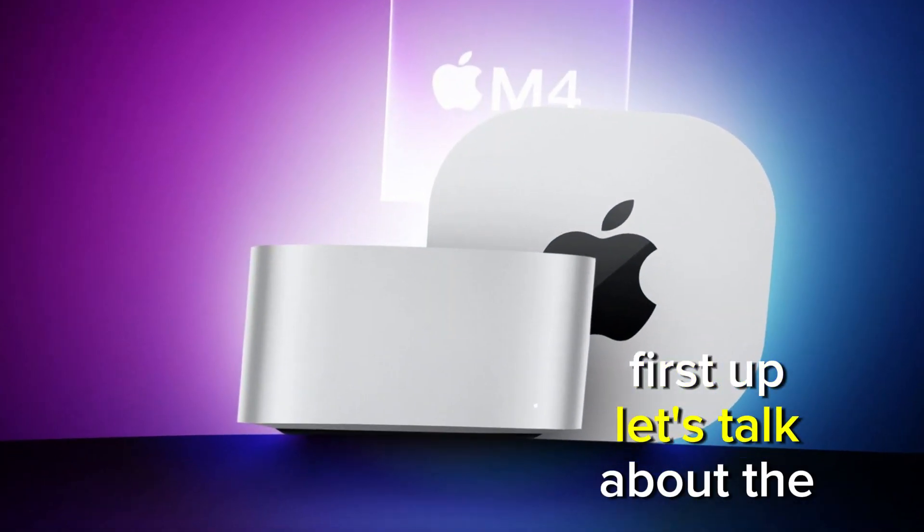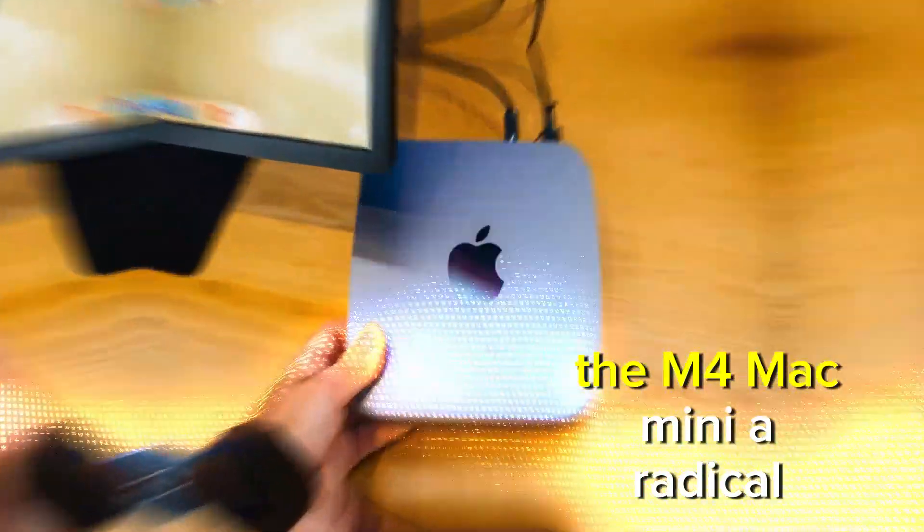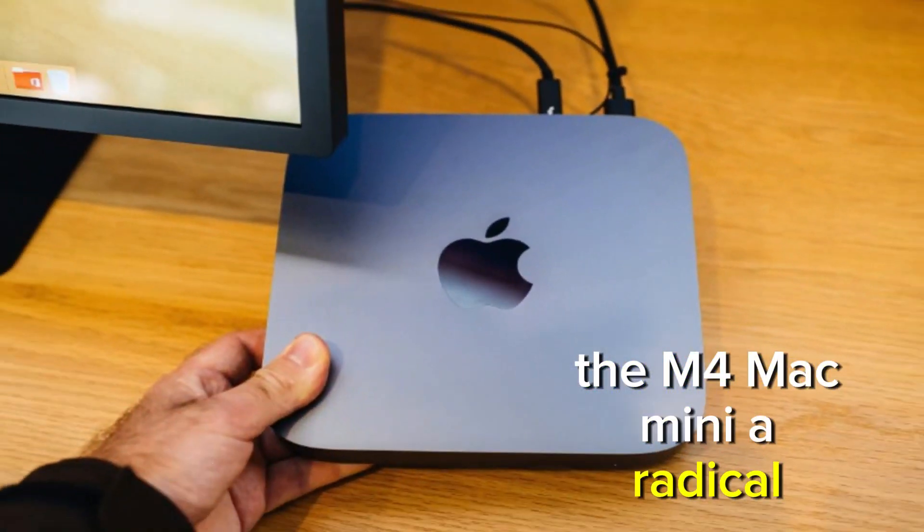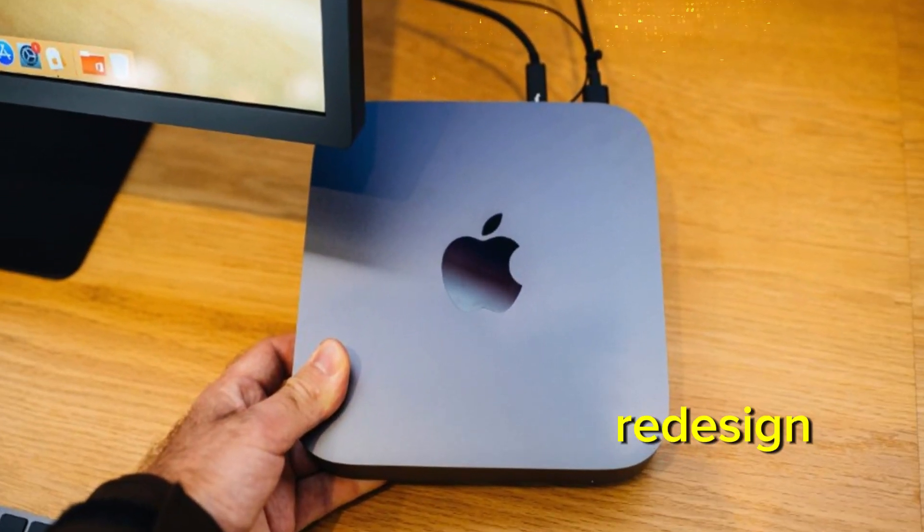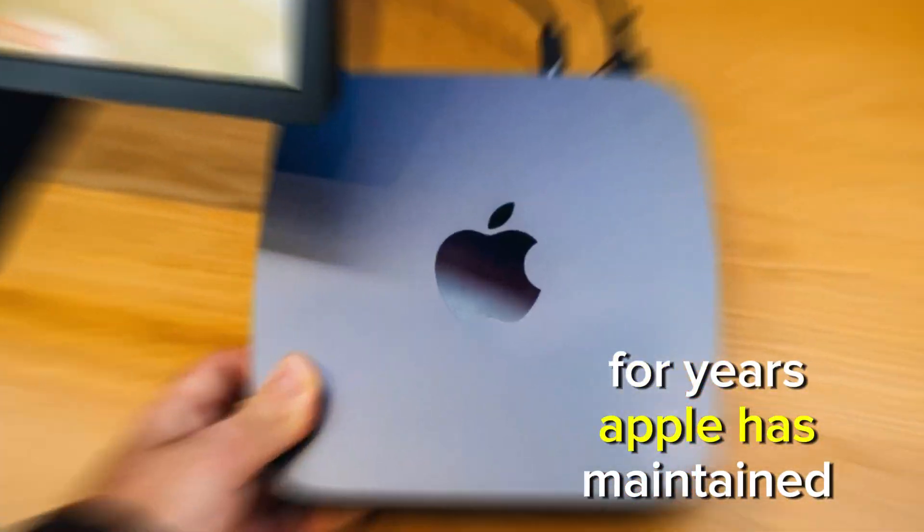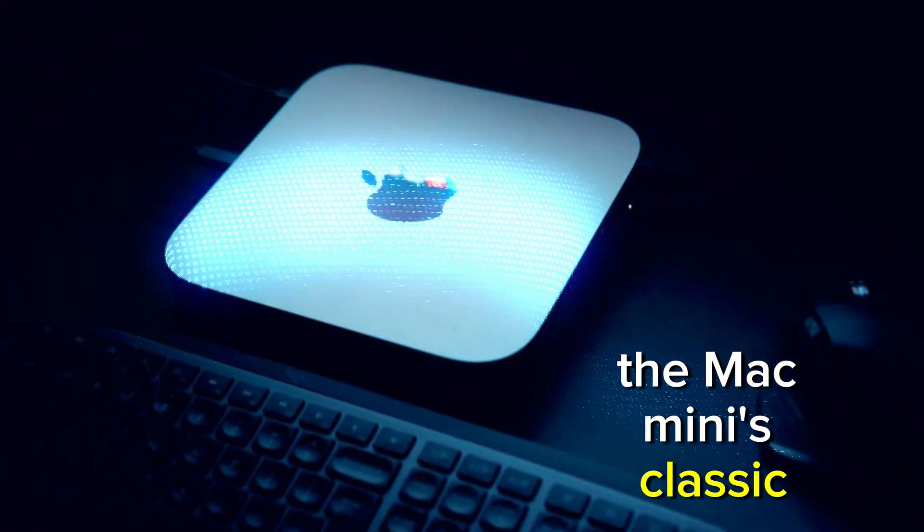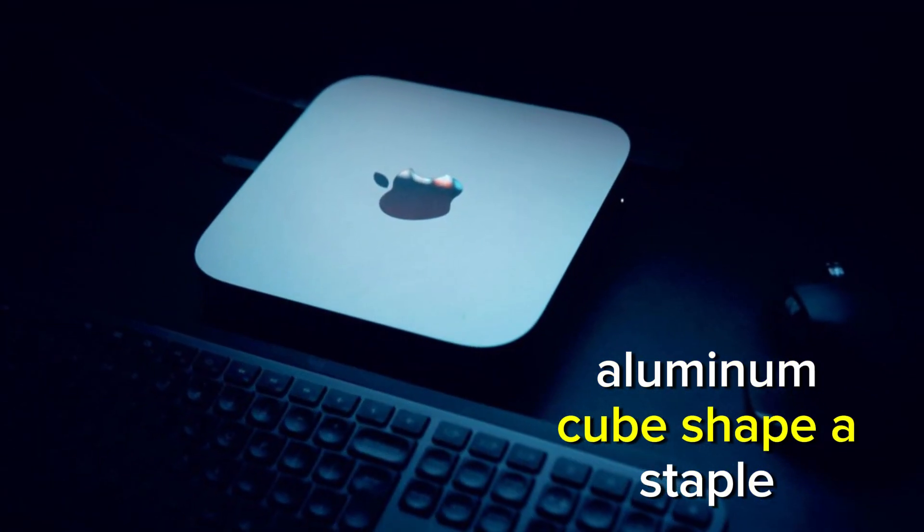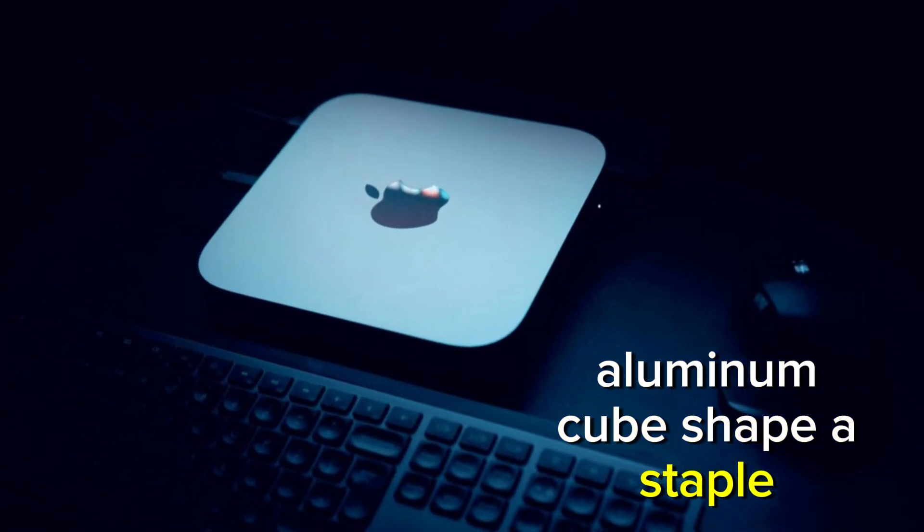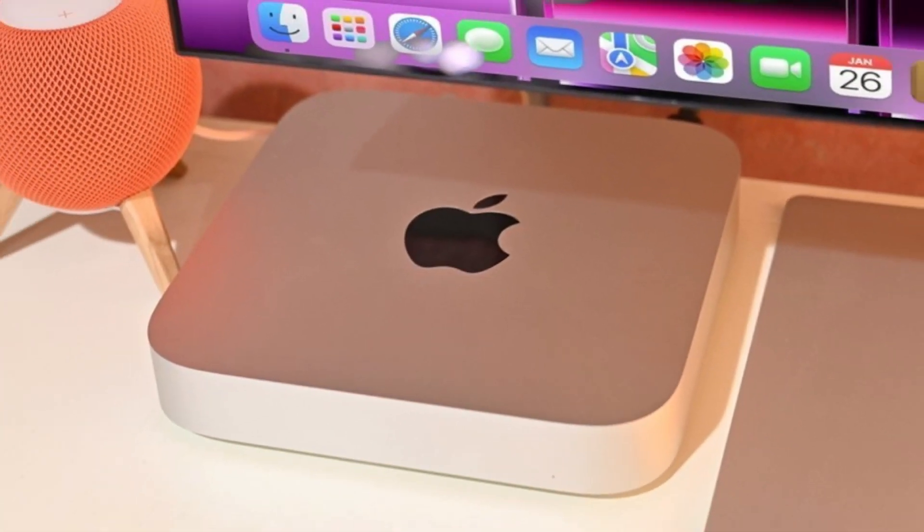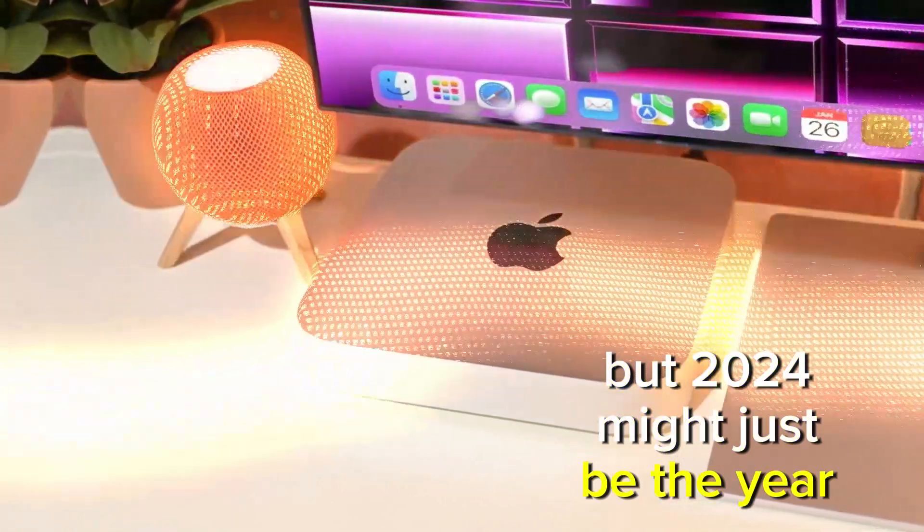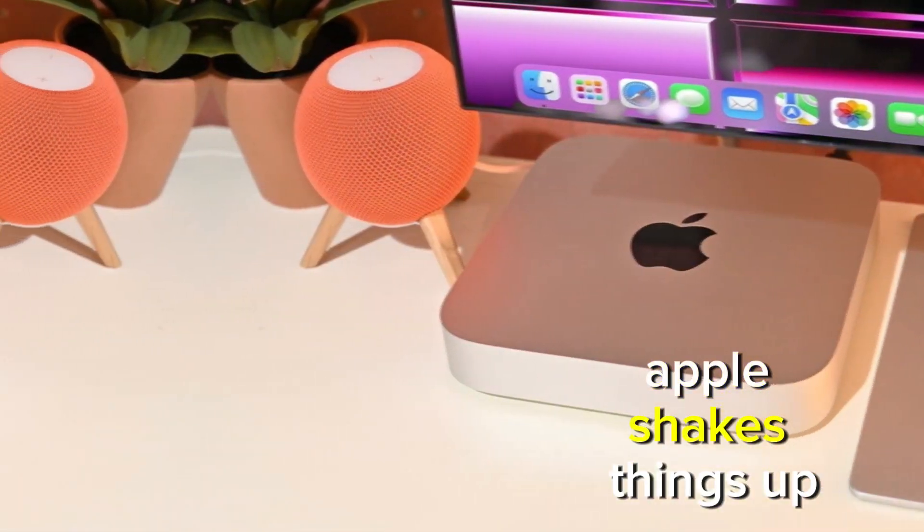First up, let's talk about the biggest buzz around the M4 Mac Mini, a radical redesign. For years, Apple has maintained the Mac Mini's classic aluminum cube shape, a staple since its introduction. But 2024 might just be the year Apple shakes things up.